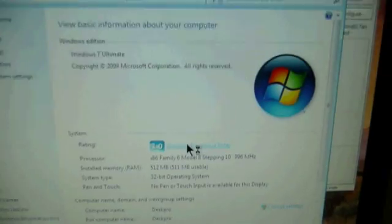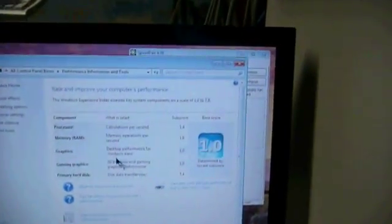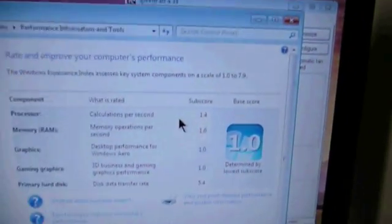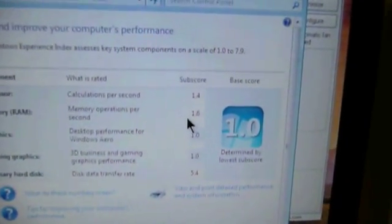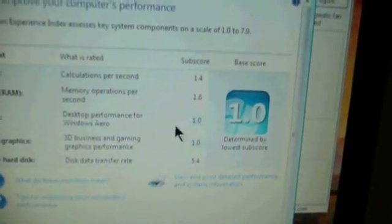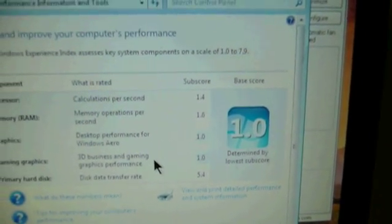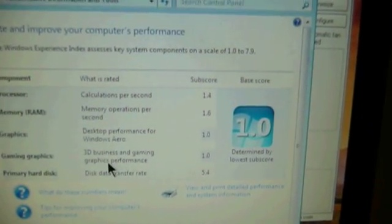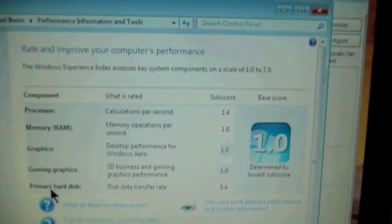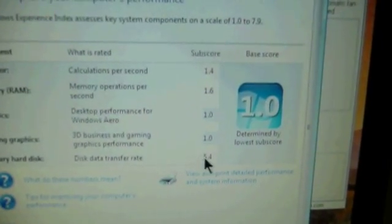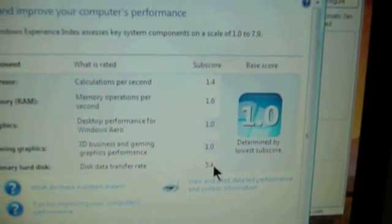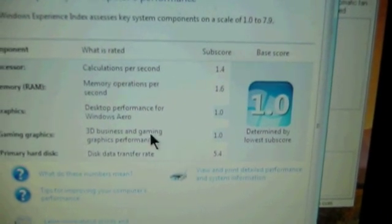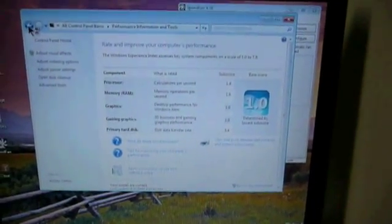And if we go in there, we can see that our processor scores a 1.4. Memory scores a 1.6. Graphics and gaming graphics both score a 1.0. But what do you expect out of Intel 815 graphics? And then our primary hard drive. Now this is just a 40 gigabyte Western Digital drive that's got some mapped out bad spots on it. But it scored a rather impressive 5.4, which is not bad for an ATA 100 hard drive. It's not bad at all.